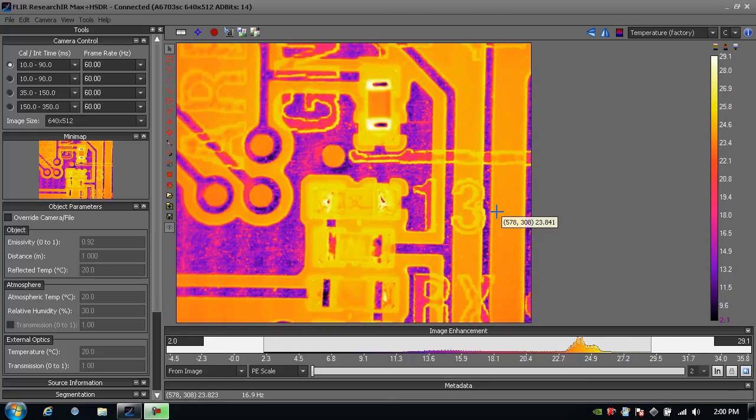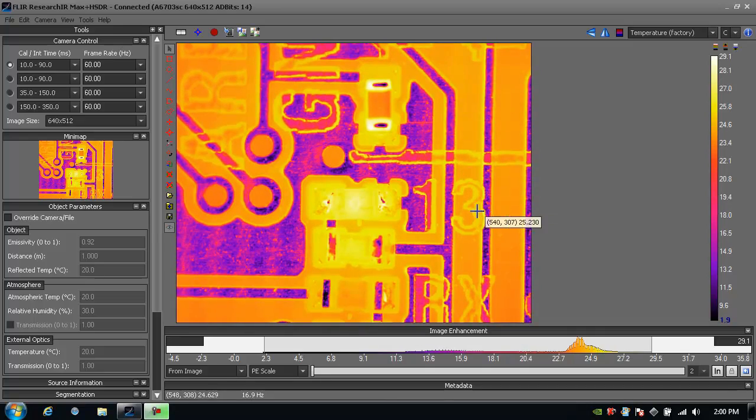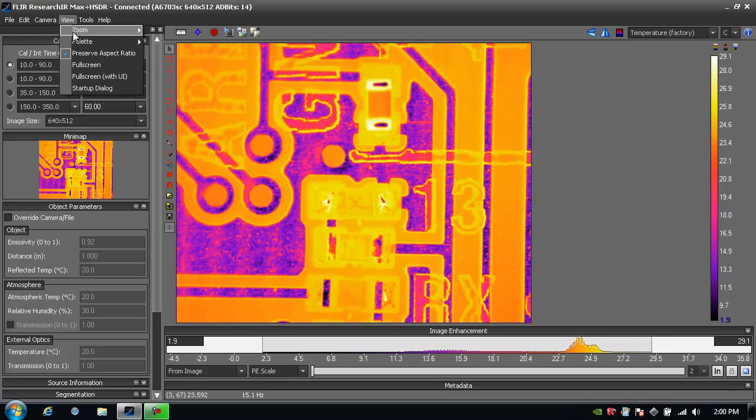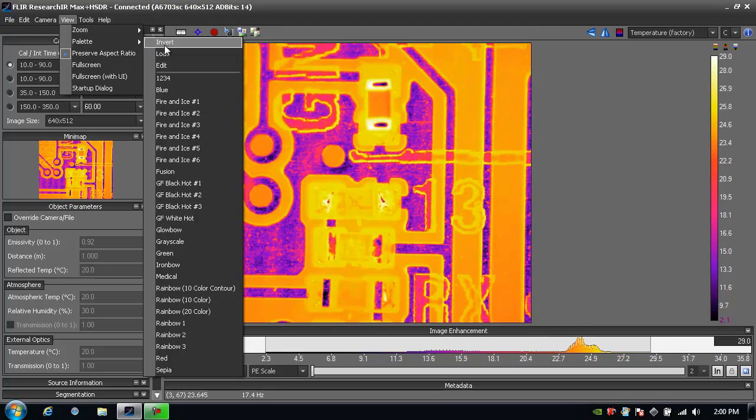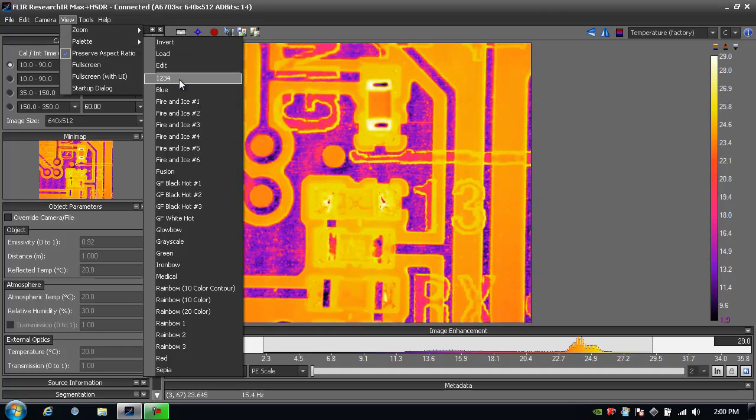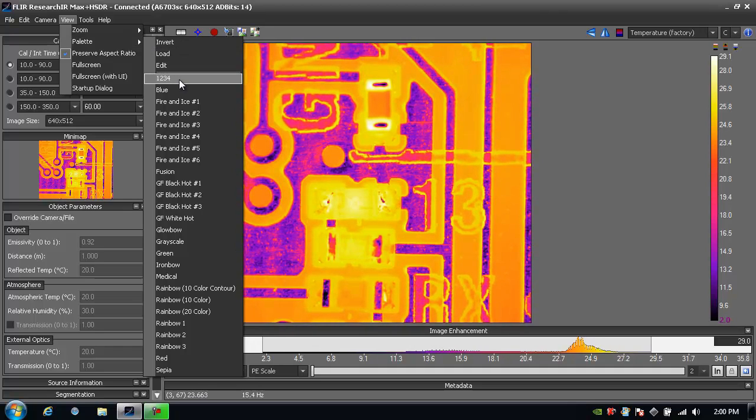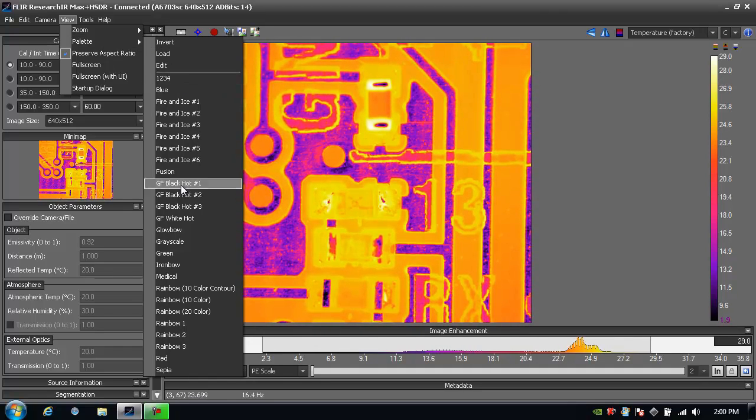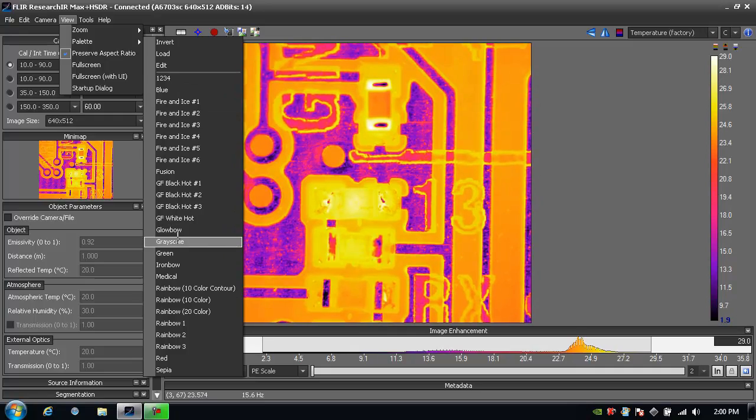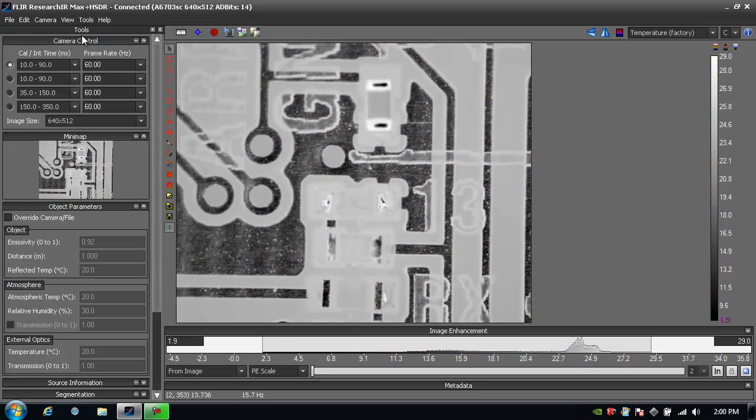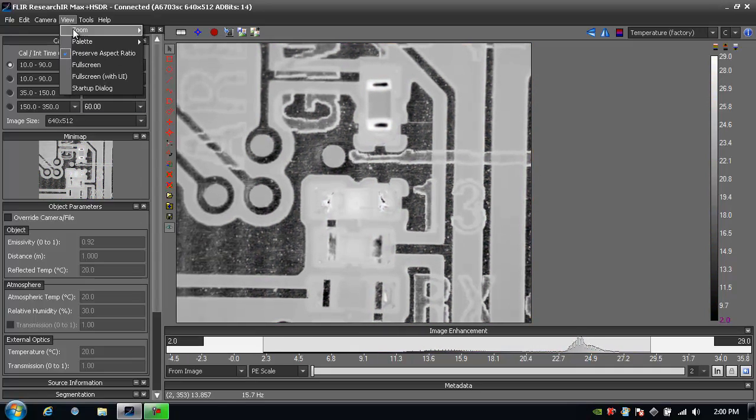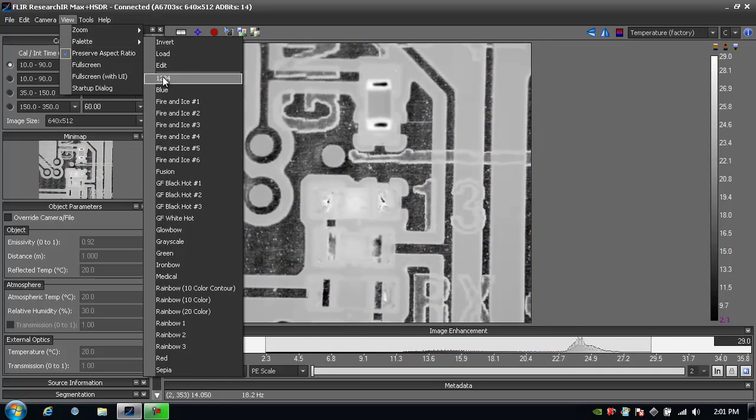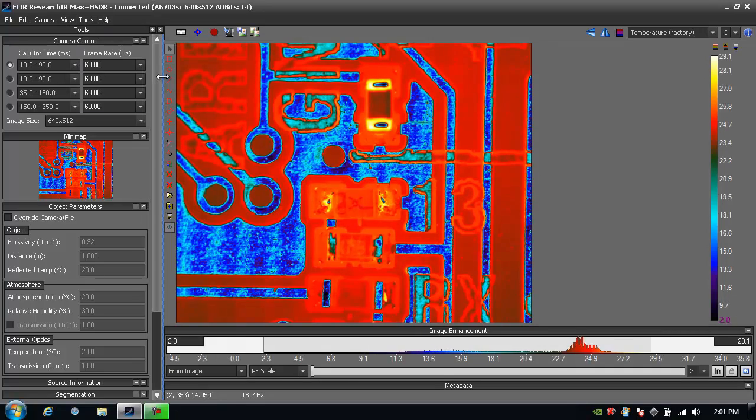If I want to change the color palette to something that maybe I prefer better, I go to View Palette and I can choose from any number of built-in color palettes. For example, I could choose grayscale, or maybe I want to choose the popular 1, 2, 3, 4 palette.